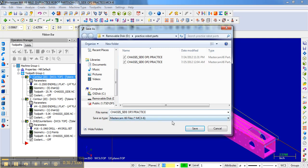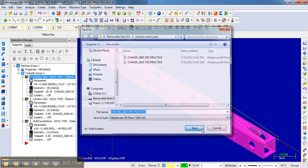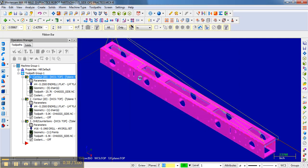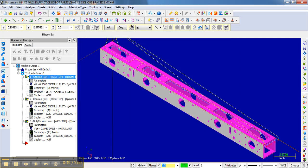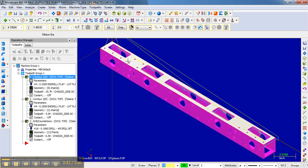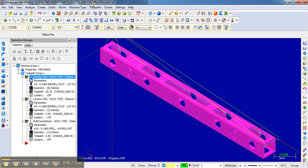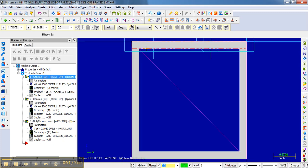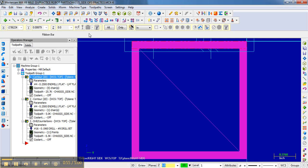Again, we save it right at the beginning so we don't accidentally overwrite operation two when we're starting to work with it. So now we're dealing with operation three. The first thing we're going to do is rotate it by 90 degrees. I'm going to look at the right work coordinate system, and then I'm going to go Transform, Rotate, select everything.